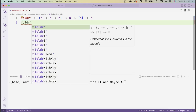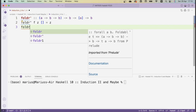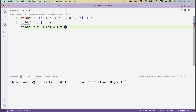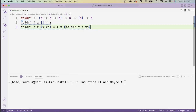Fold right is defined inductively. If we fold right with an operation F and starting value Z on the empty list, we just return the starting value Z. On the other hand, if we fold right with operation F and starting value Z on a non-empty list of the form X cons X's, then we apply our operation F to the head value X and to whatever we've folded up so far — which is fold right prime of F, Z, and X's.